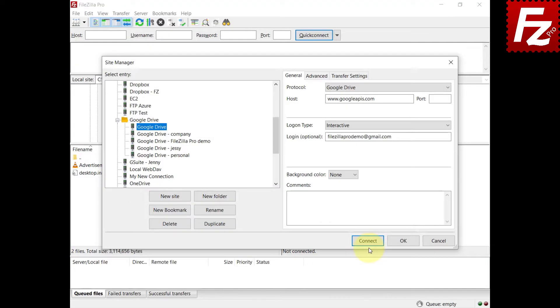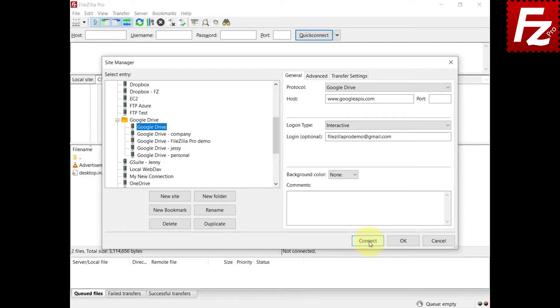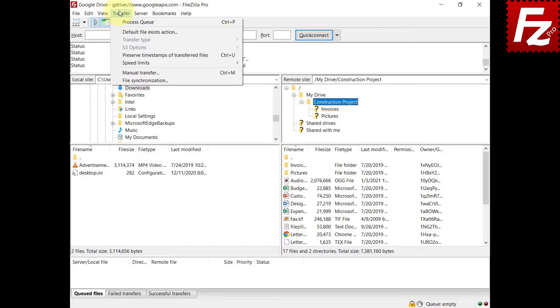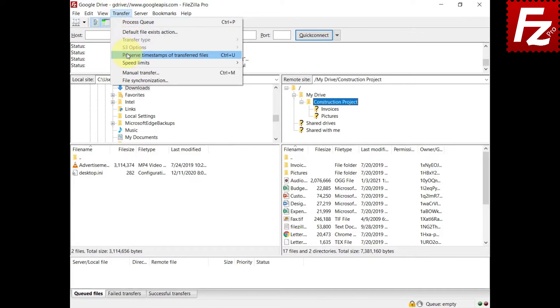Launch FileZilla Pro and connect to your site. To enable timestamp preservation, from the main menu choose Transfer – Preserve timestamps.